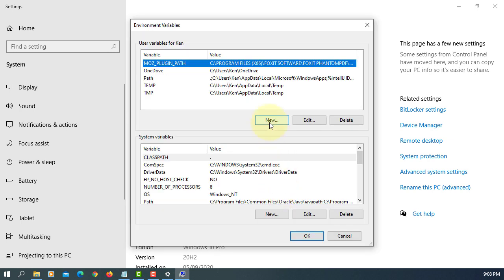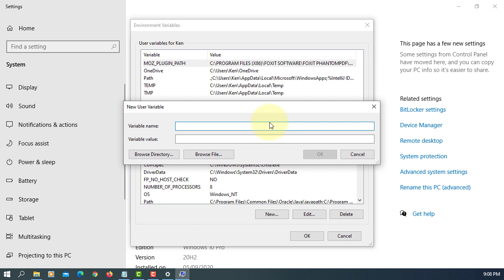First one, we are going to set up classpath to current directory. That is going to be period.